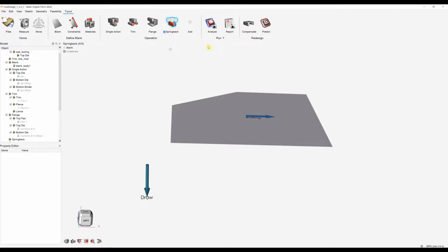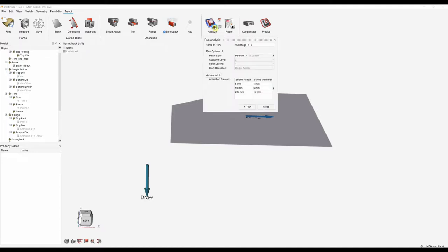The final step is to actually run an analysis or simulation. Here we can click the play button and we've got our run options — we can rename our run, and this controls the mesh size so we've got full control over that. We can control the start operations and control the animation frames. Once we're happy with that we click the run tool and in a few minutes we'll end up with some results.